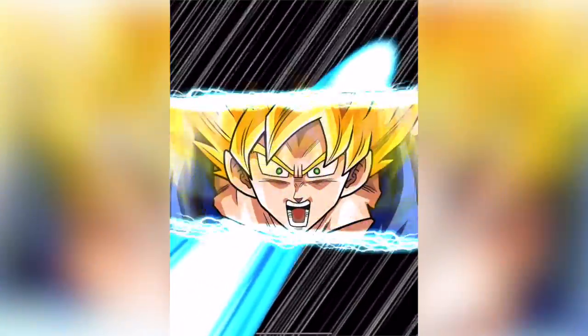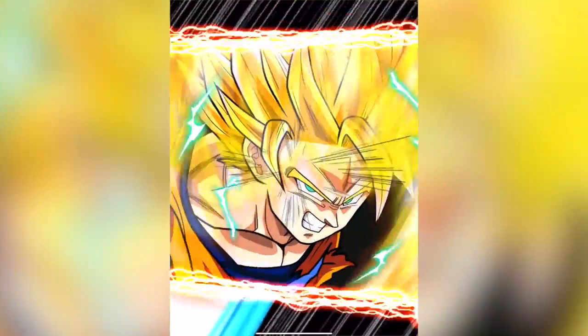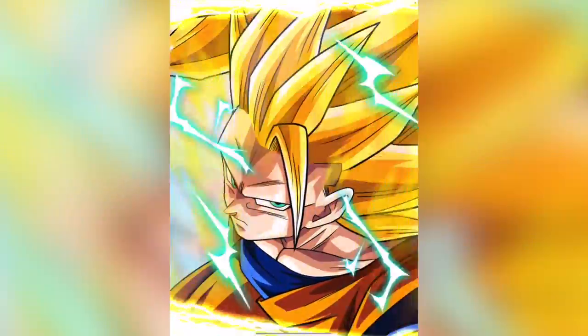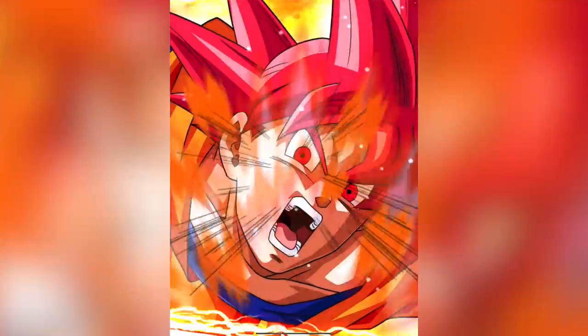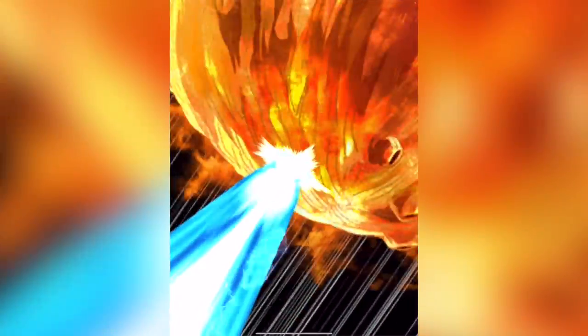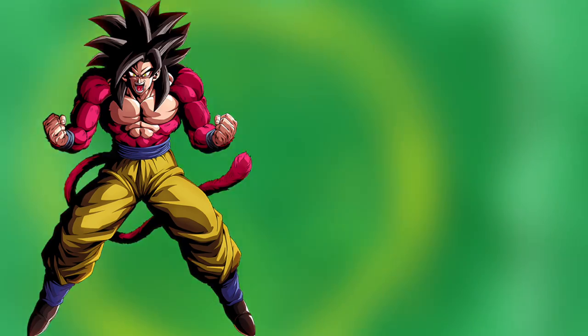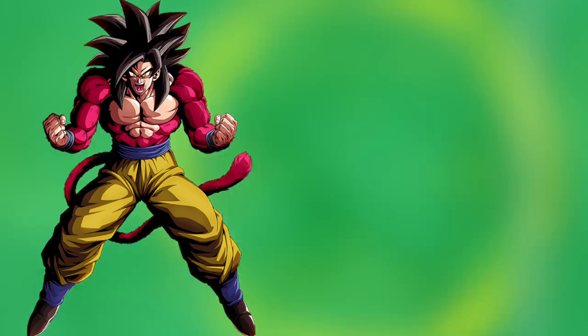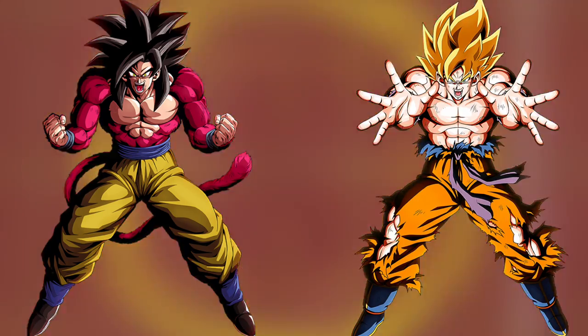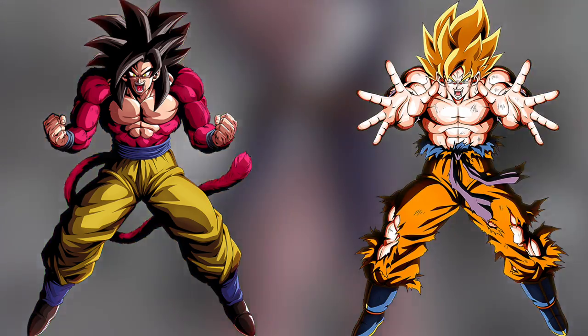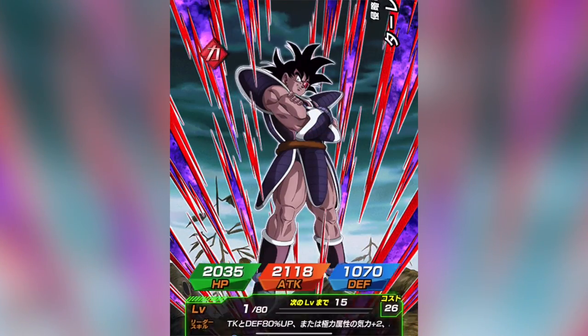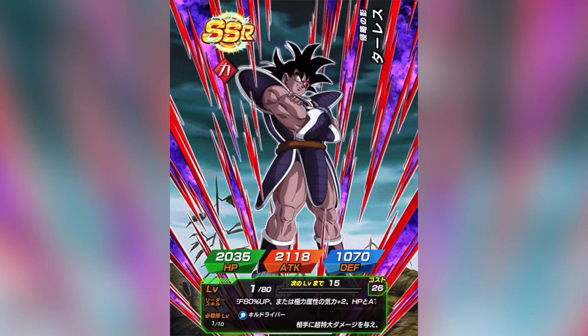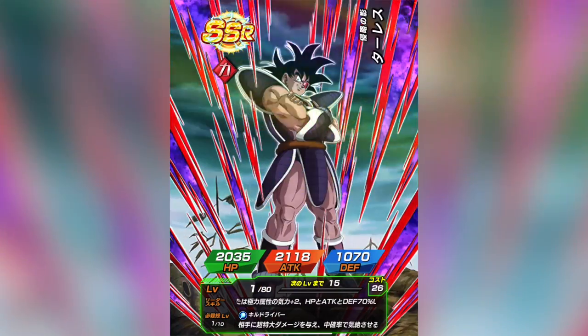When moving along to more modern Dokkan soundtracks, there is a similarity between most of them. Some people may be quick to point out, for example, the recently released LR Super Saiyan 4 Goku having a theme quite similar to LR TEQ Super Saiyan Goku from the Worldwide Download Celebration. This is true - there is definitely a noticeable similarity in the themes.